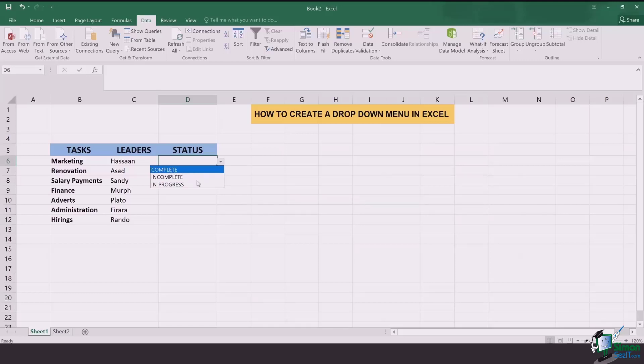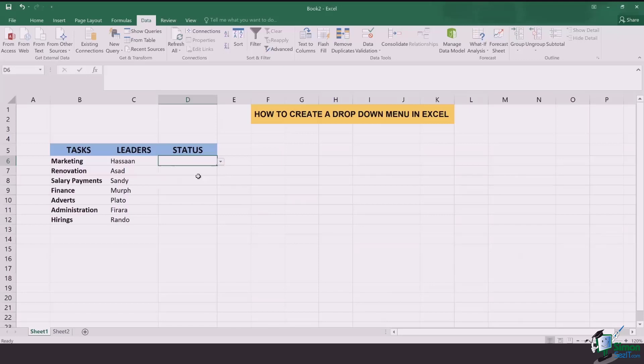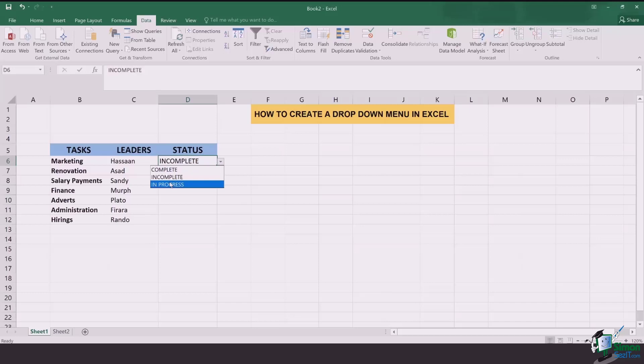The next thing is that it can be pretty hard for you to look at a long list of complete and incomplete and in progress if they are not colored. So now I'm going to show you how you can color these boxes for each one of these options.